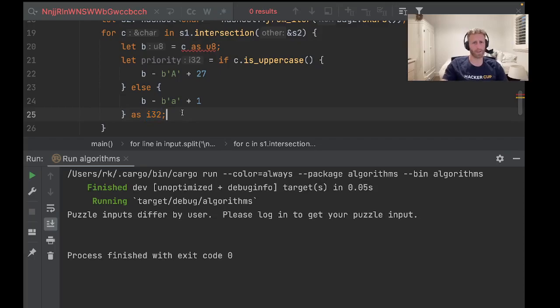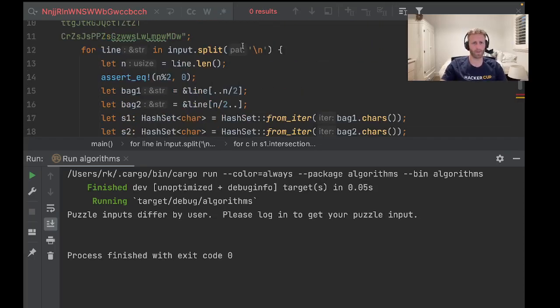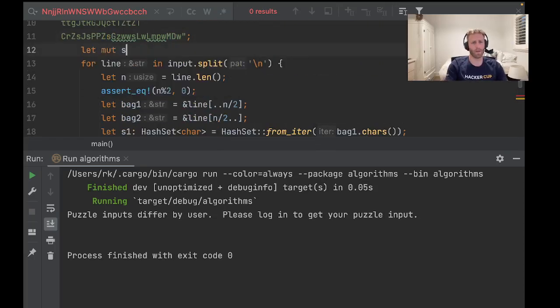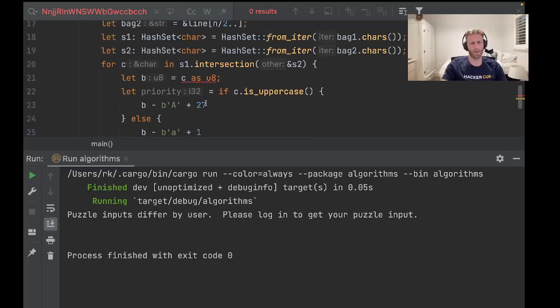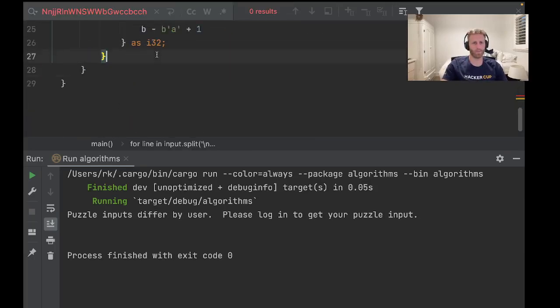Let's grab the sum and we'll just print that out.